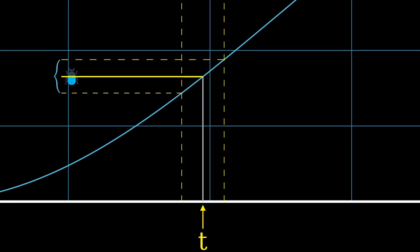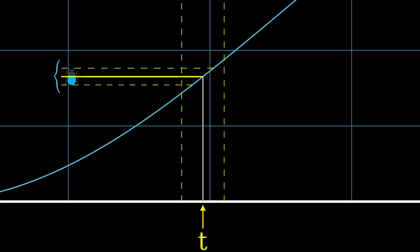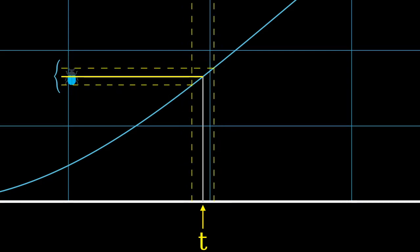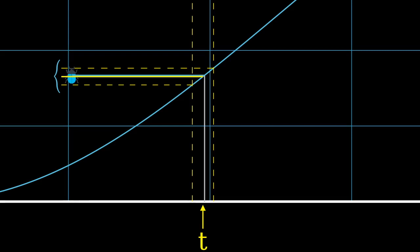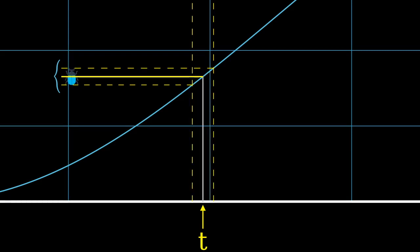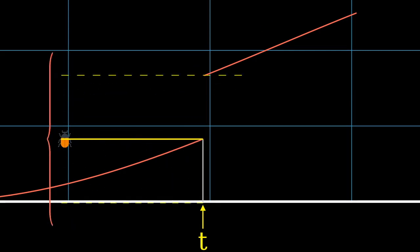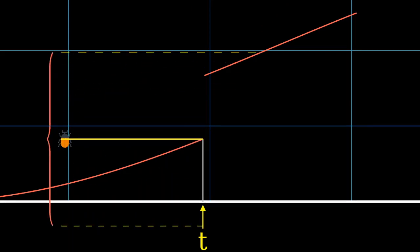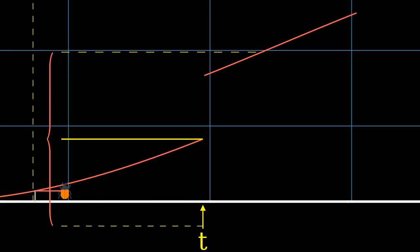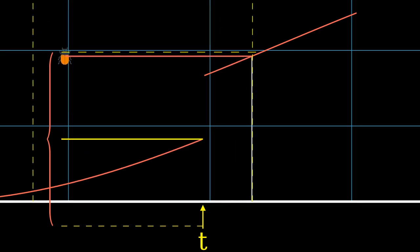If we want it to be super close, we only have to ensure that the time is close enough to t, even if the time has to be very, very close to t. We can try the same thing with the orange beetle, and if we don't need it to be too close to its position at time t, then any time point close enough to t will work.